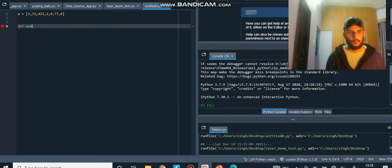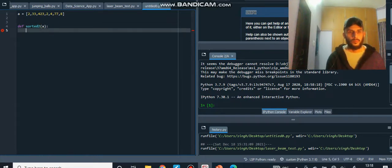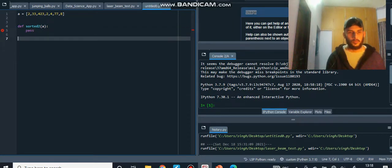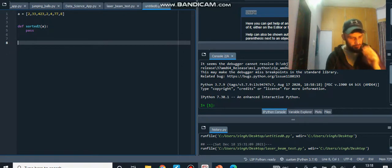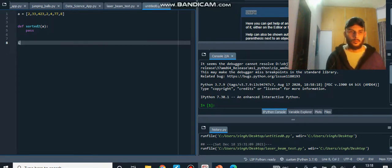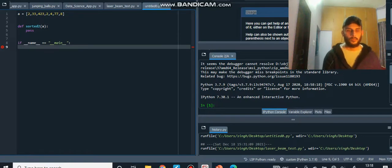I'm going to put this inside a function — I'll call it `sorted2`. You can call it `sorted1` or whatever you like. The best practice is to write `if __name__ == '__main__'`.